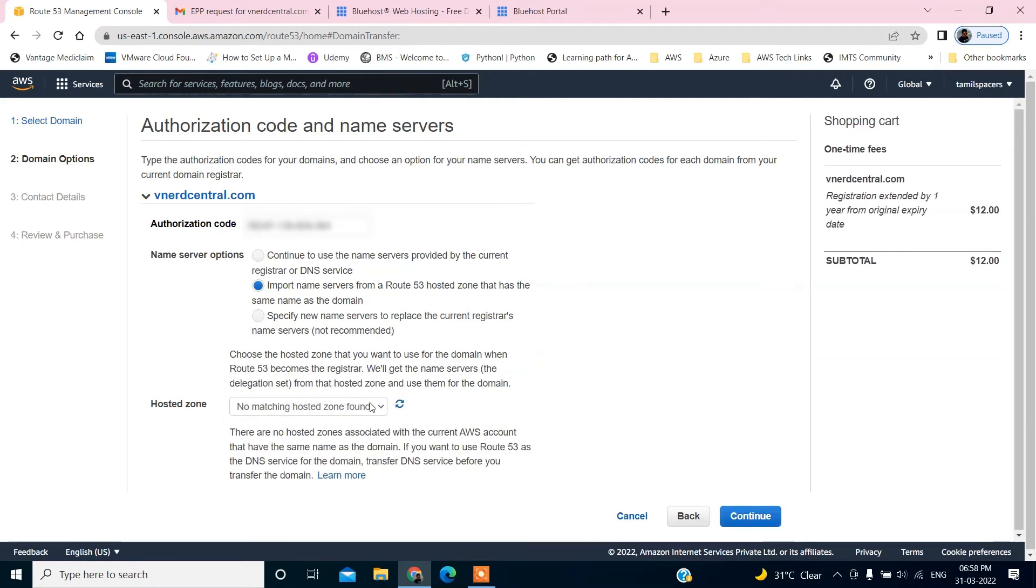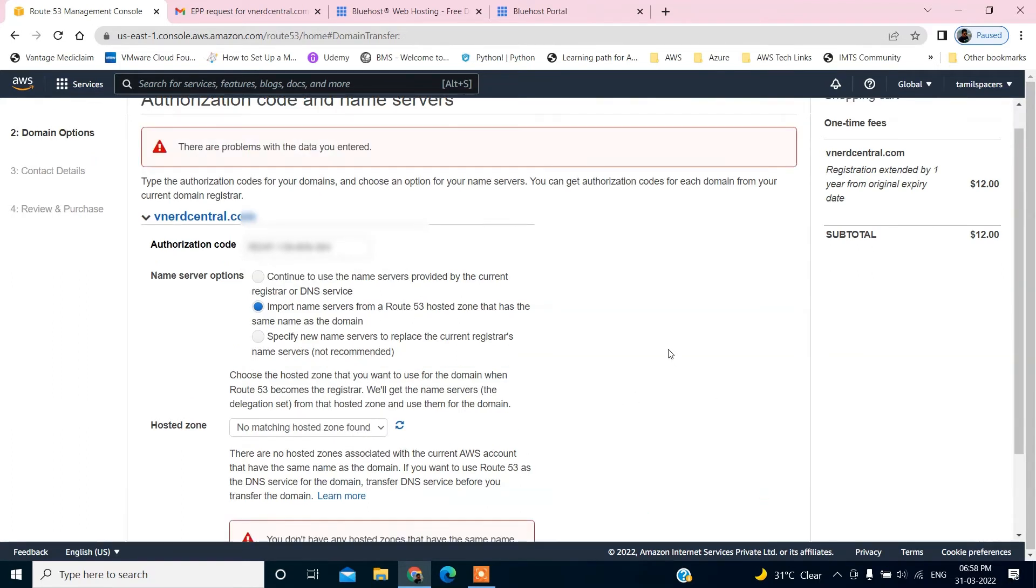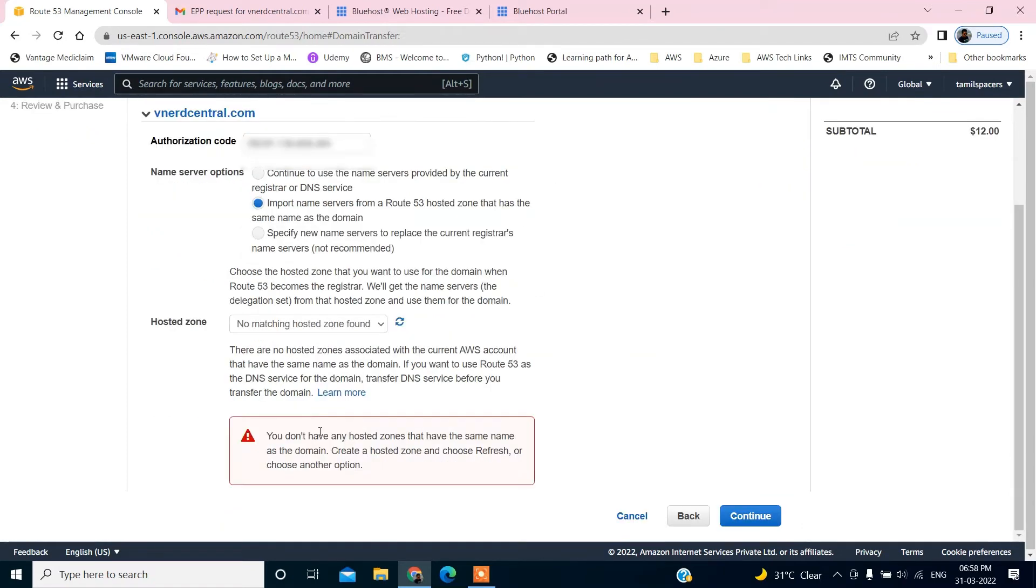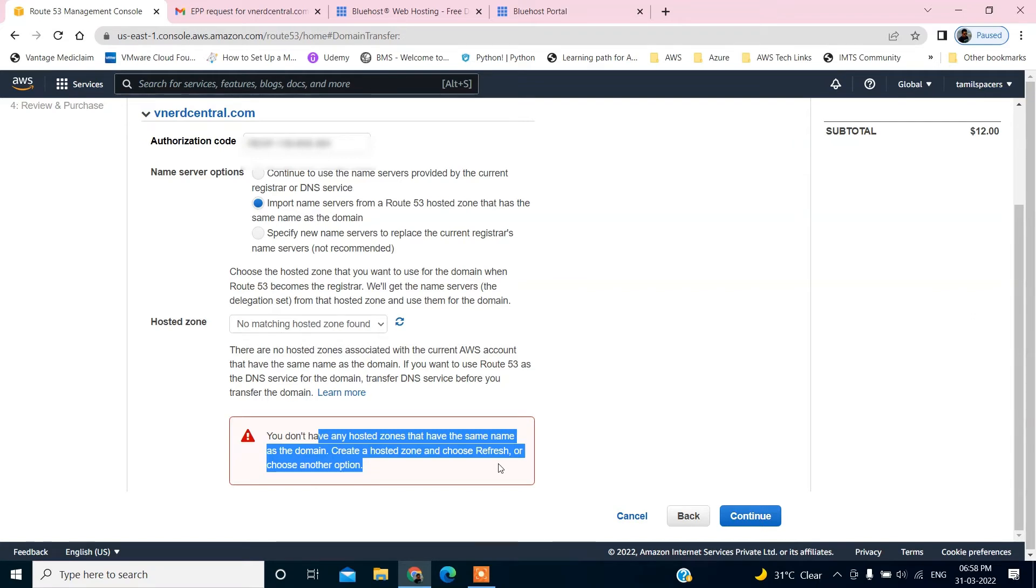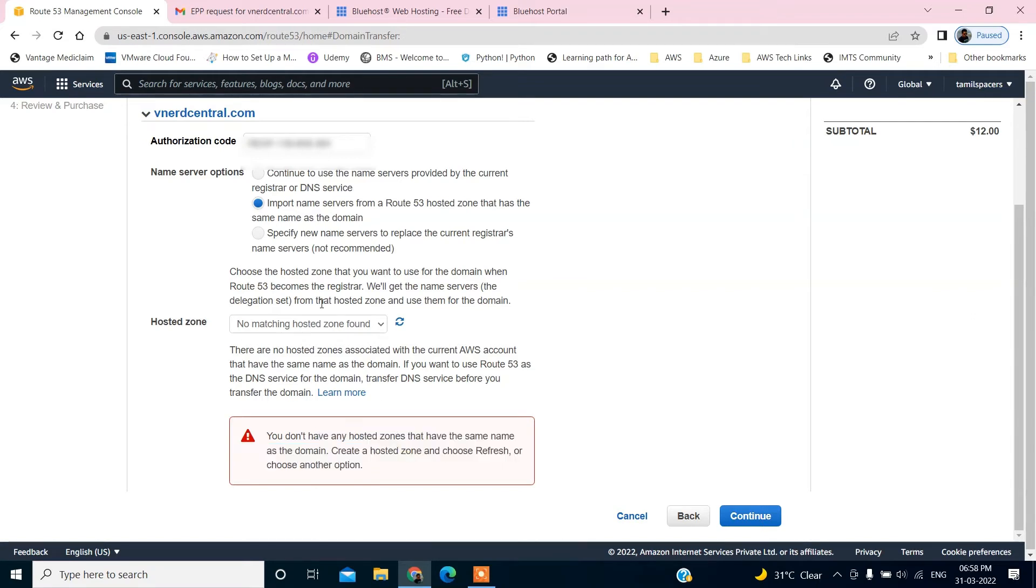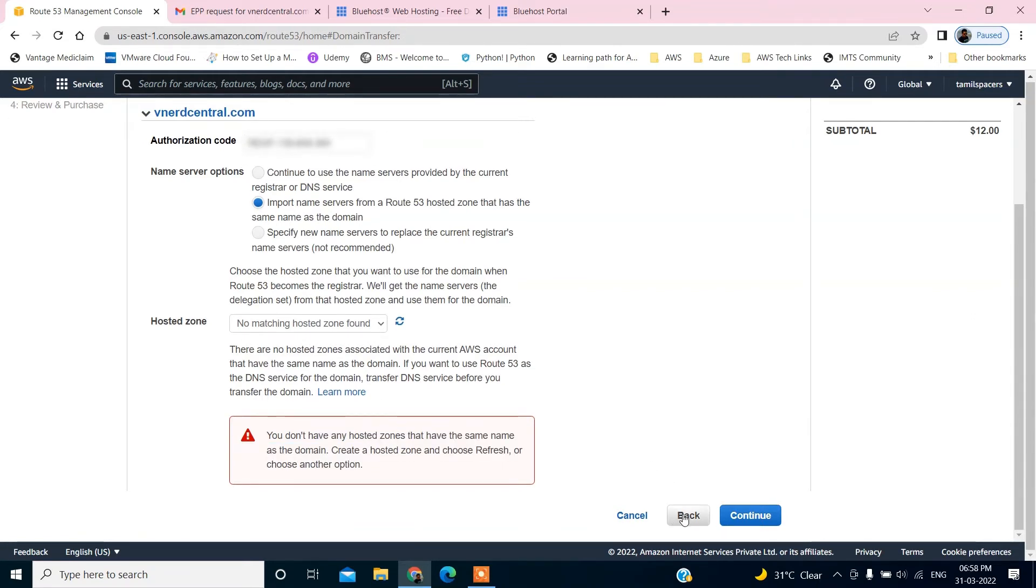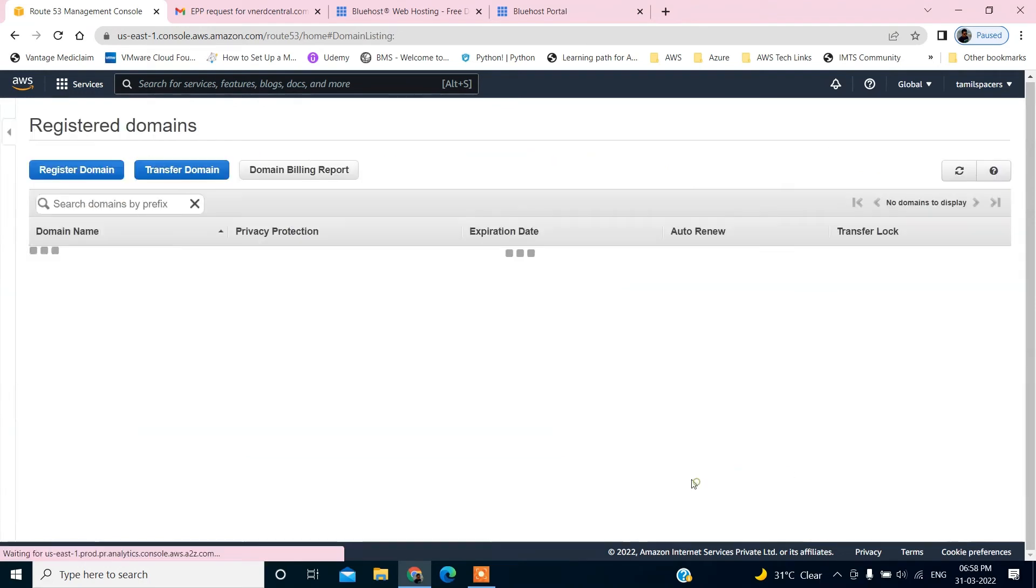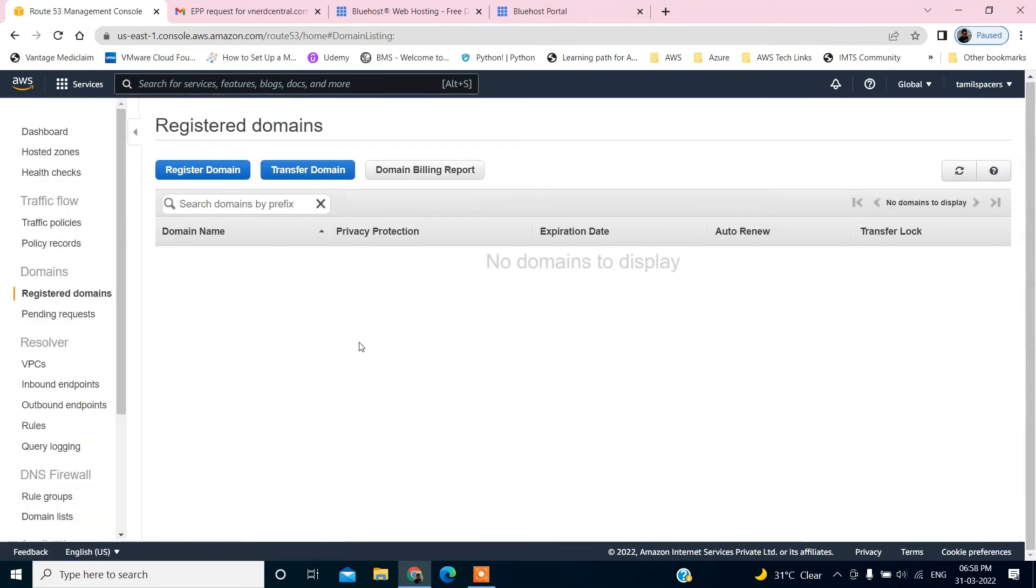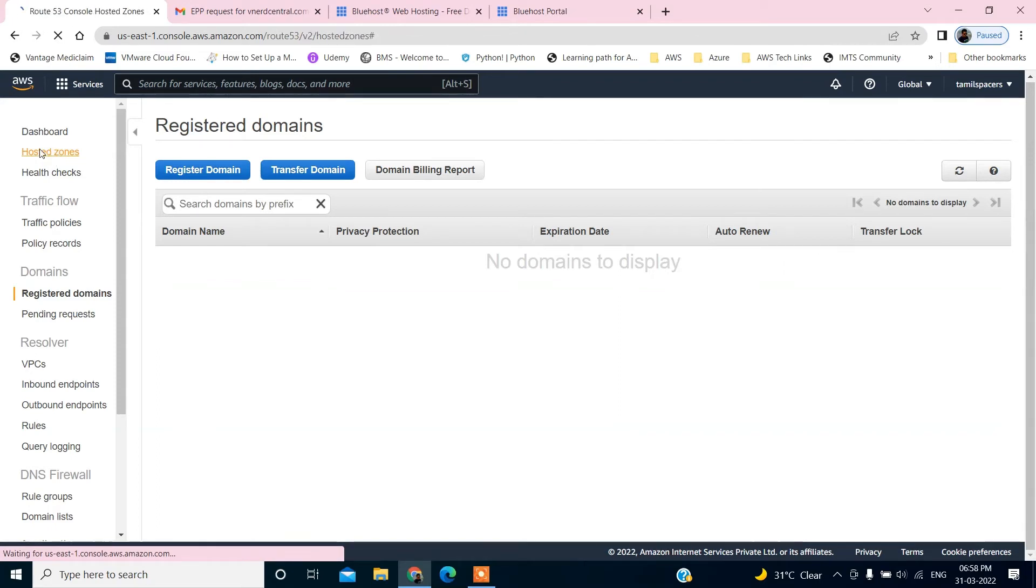Of course, there is no existing hosted zone already. The Route 53 will create, hopefully. You don't have any hosted zone that has the same name as the domain. Create a hosted zone and choose Refresh or create another option. Let's go back. I would rather cancel it.